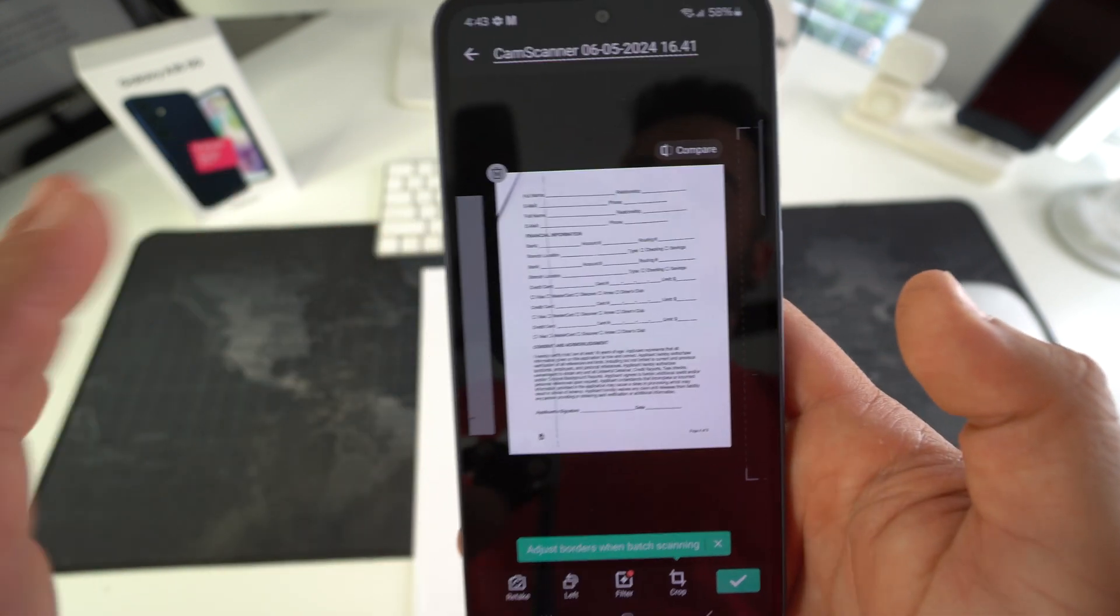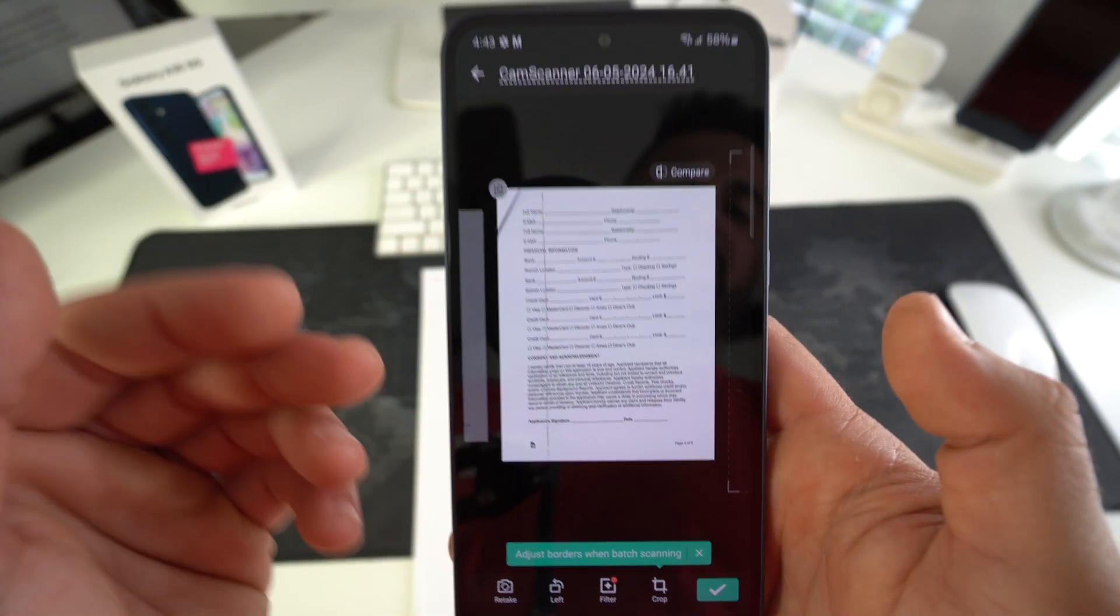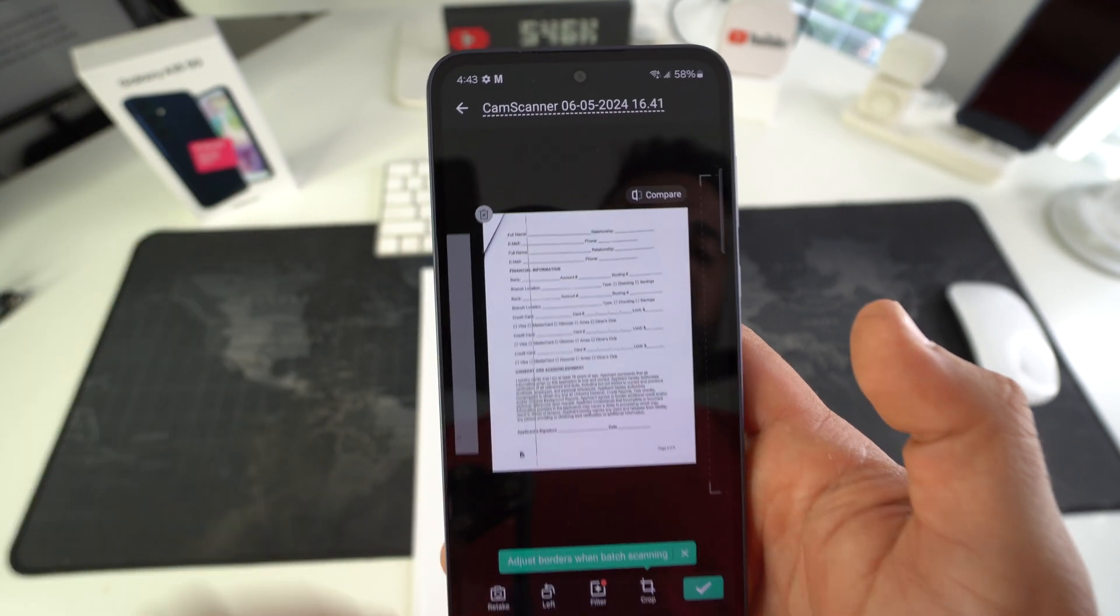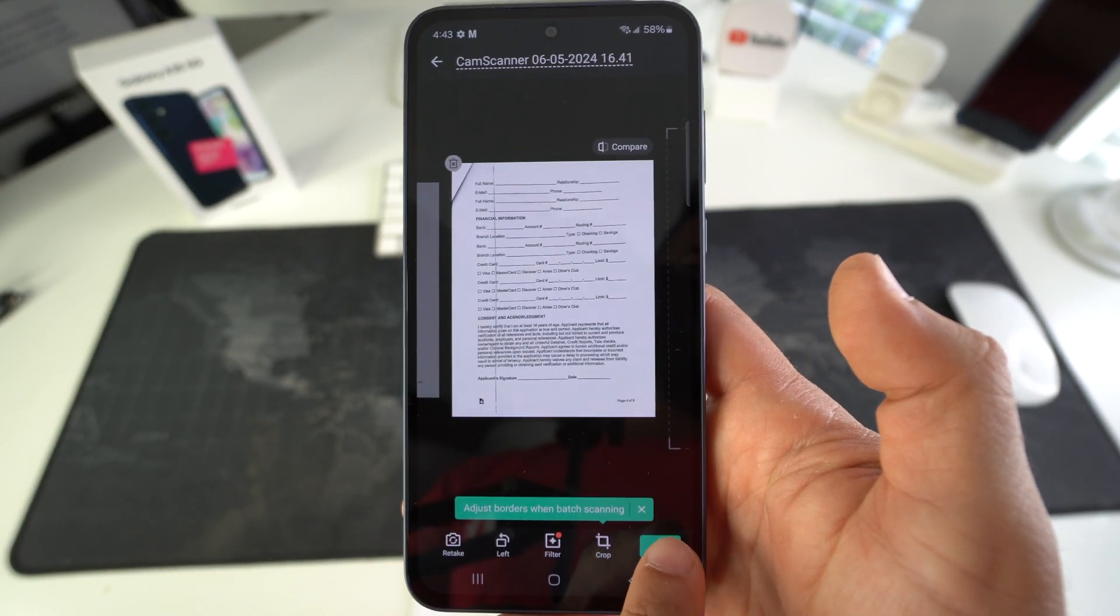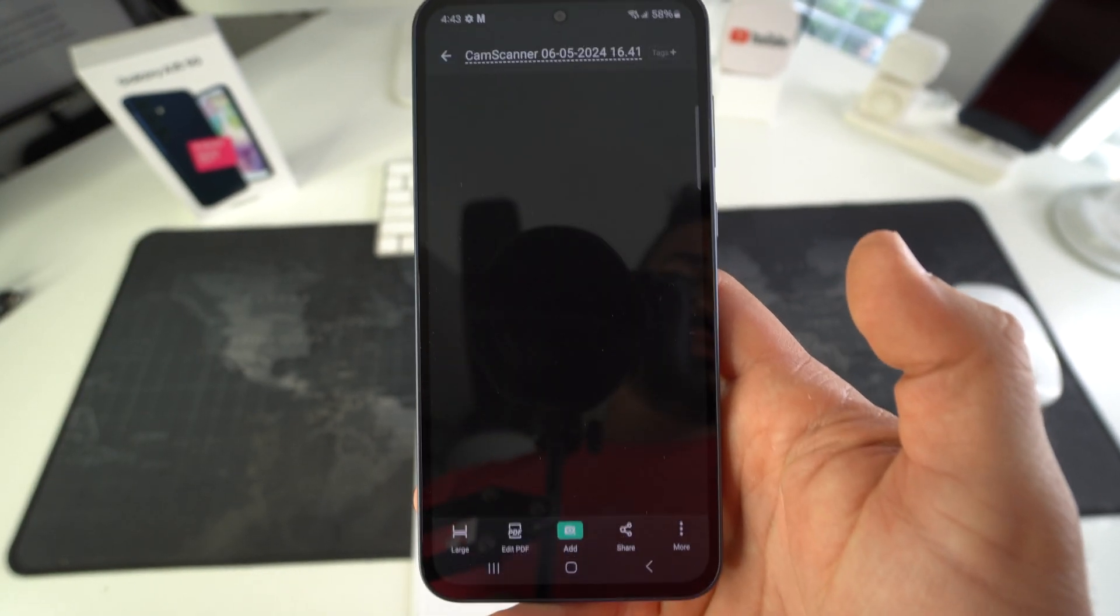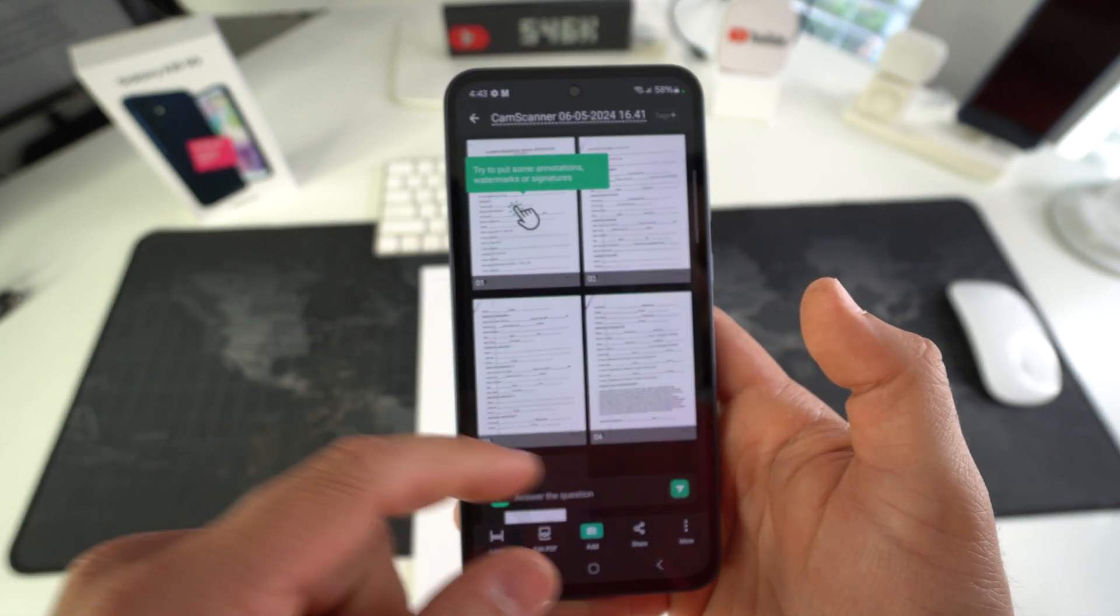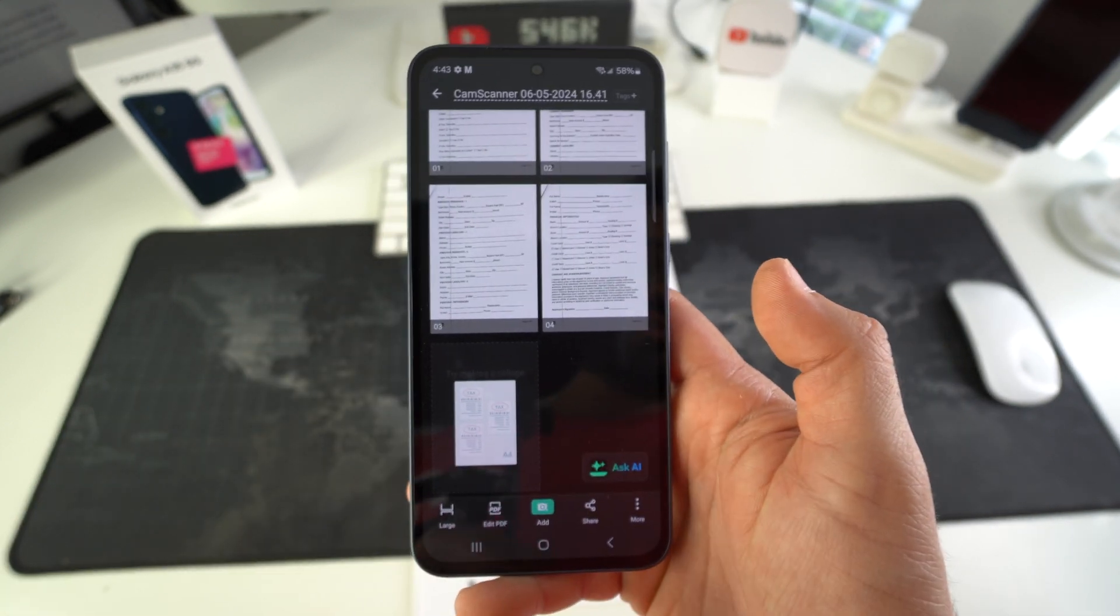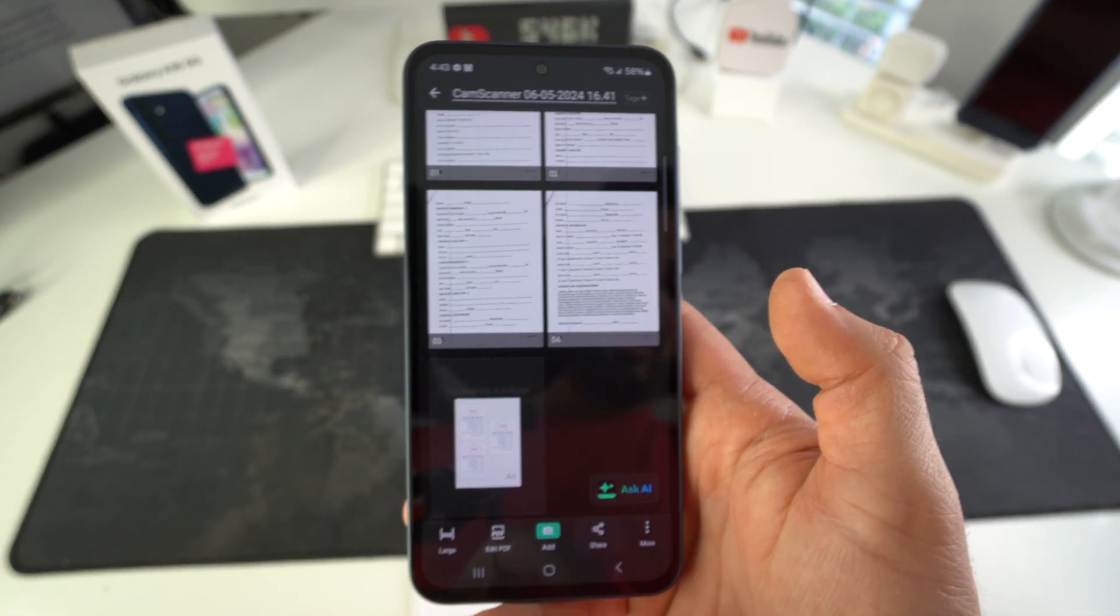Once they all look good, they're all readable and the cropping is good, you can go ahead and hit the green arrow down here to finish the document. So here we have all of the pages.